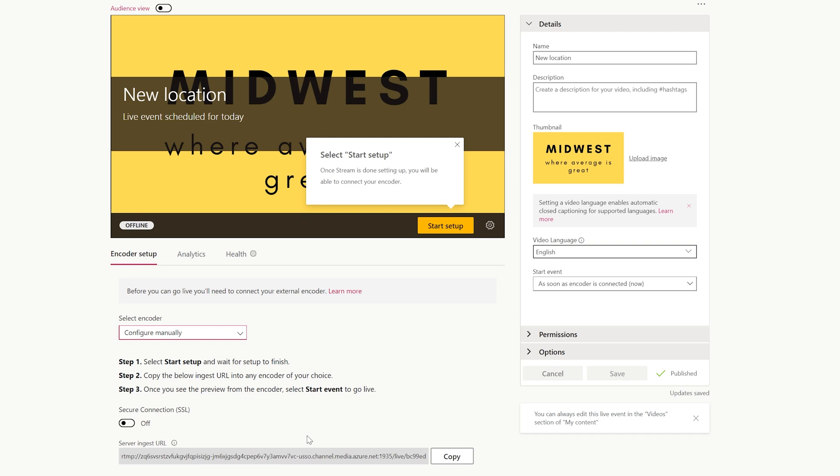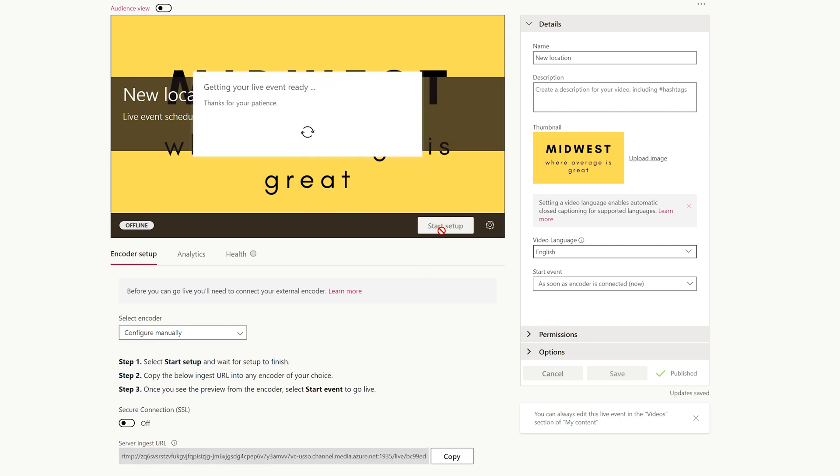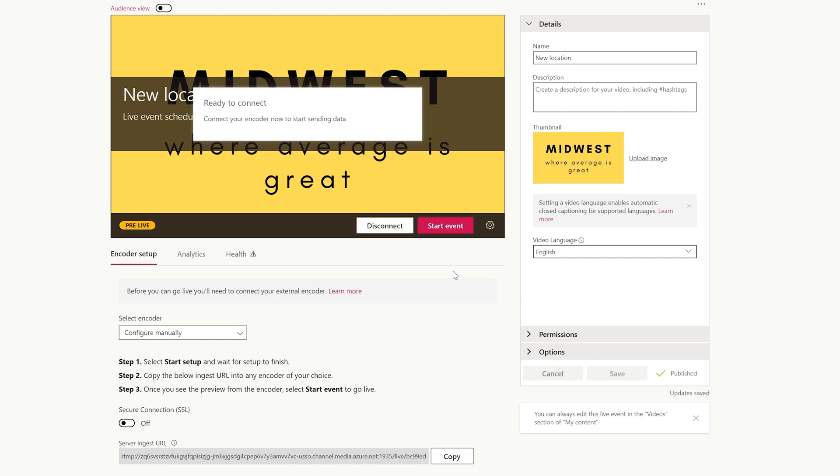It's not very hard. This is what's called the server ingest URL. This is what we're going to paste into Wirecast. But first we want to start the setup. Now Microsoft Stream is thinking about what it's going to do. You have to wait for it to be done before you start to broadcast. And now it says ready to connect.